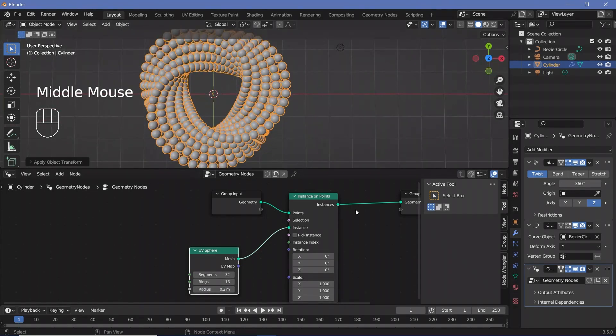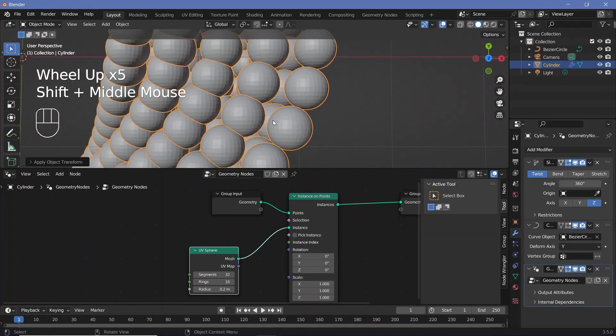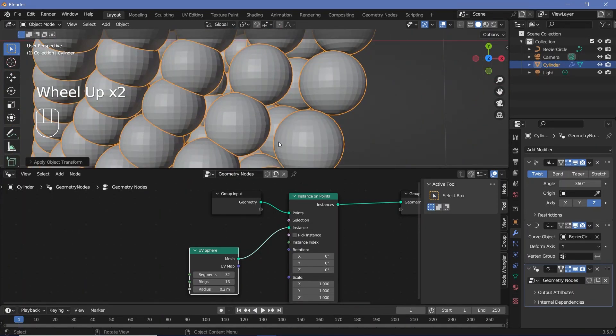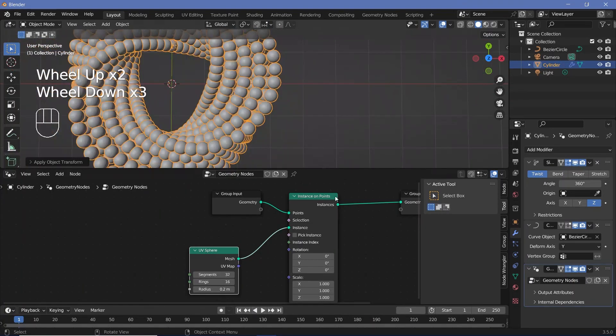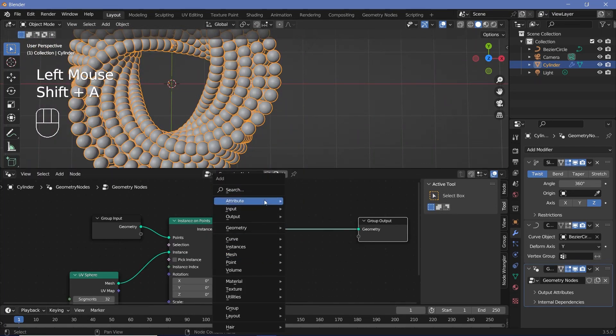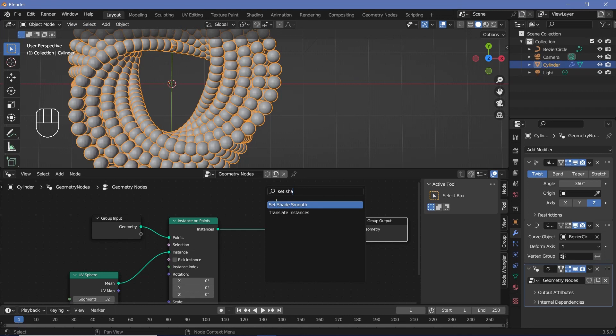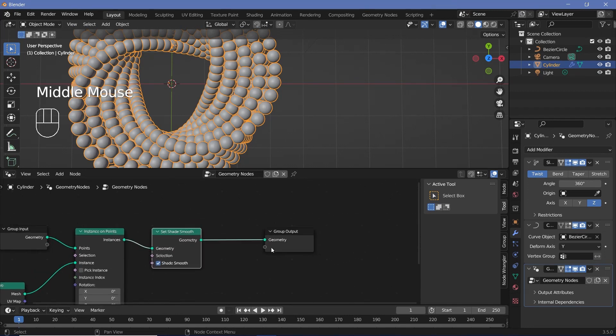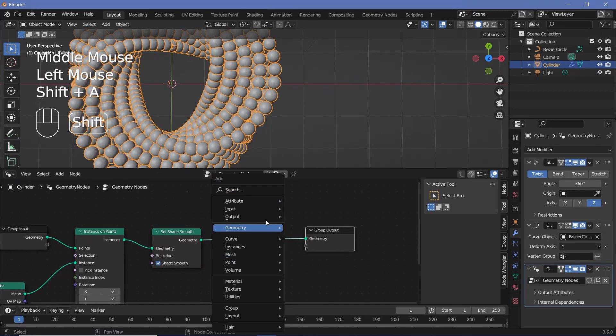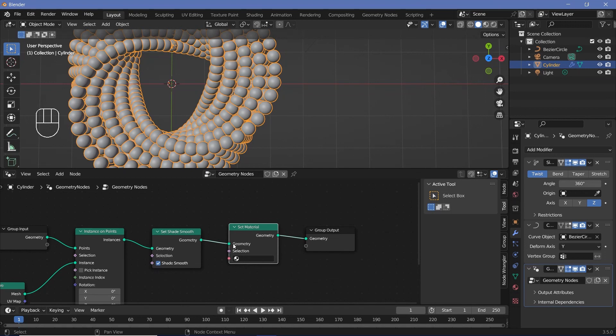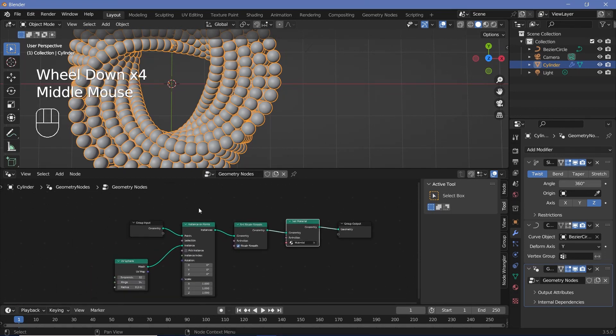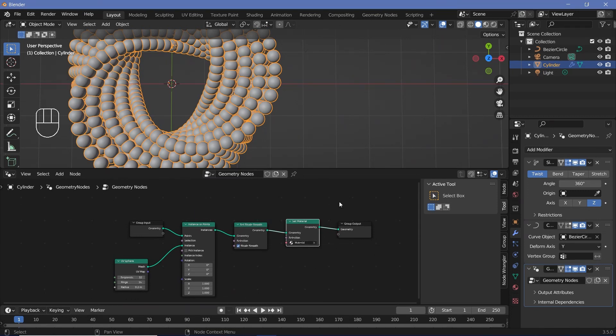Now that you have that set, we can go ahead and set shade smooth for each of these spheres, because clearly you can see all of the faces when you zoom in. So I'll just bring the group output a bit further and press Shift A and search for a set shade smooth node, plug that in over there, and then press Shift A and search for a set material node and plug that in over there. Now for the material, we can go ahead and choose the default material. And with that, we are done with the modeling and the geometry node section.